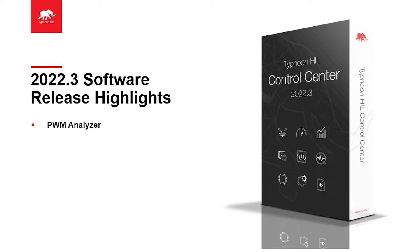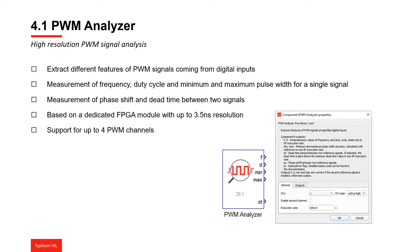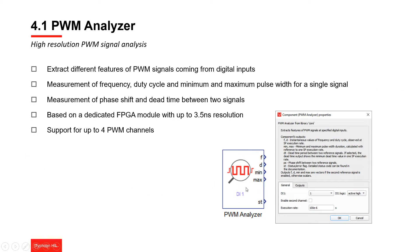Hello and welcome. Until now, performing detailed pulse width modulation or PWM analysis in Typhoon HIL software required configuring multiple components. From the 2022.3 software version, you are now able to use a dedicated component to have details about your PWM signals such as duty cycle, frequency, phase shift, and even glitches during the dead time period.